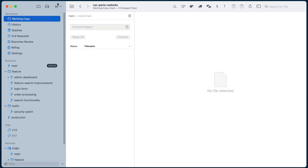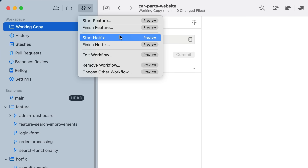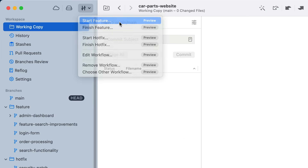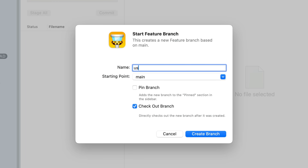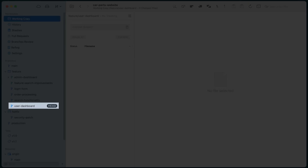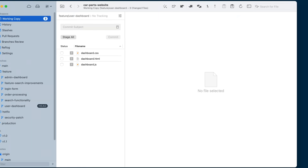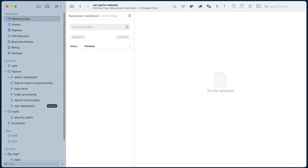Now you can start a new topic branch by simply clicking the Workflows button. You can see we can either start a feature or a hotfix right away — this will create a branch automatically for you and check it out immediately. Let's imagine you've already completed the feature and committed your changes.